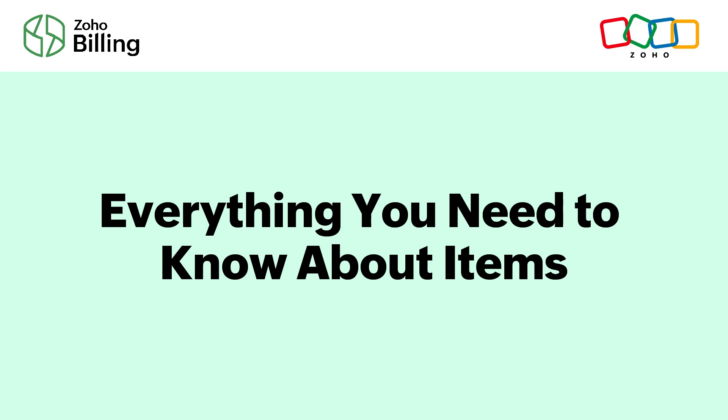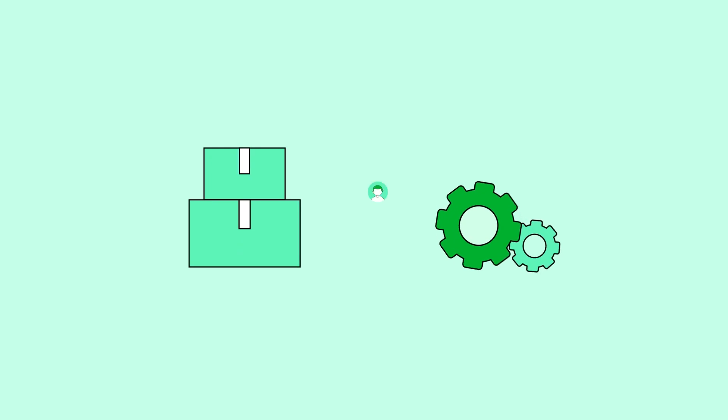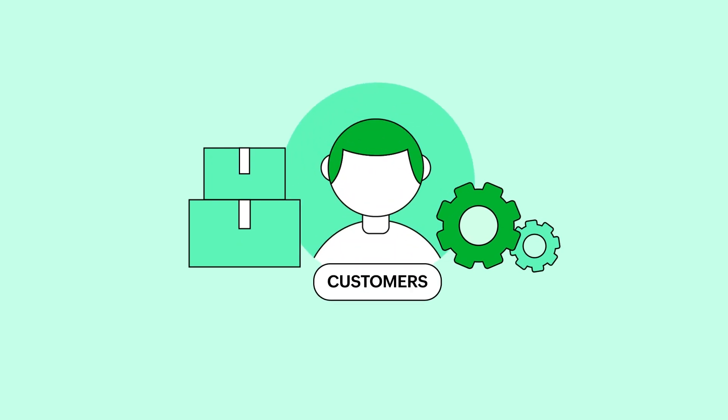In this video, let's see how to create an item in Zoho Billing. Items are the goods or services that you sell to your customers.